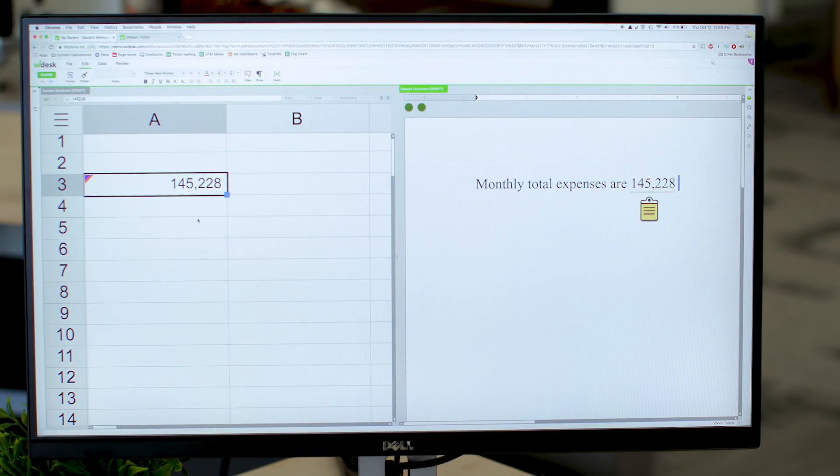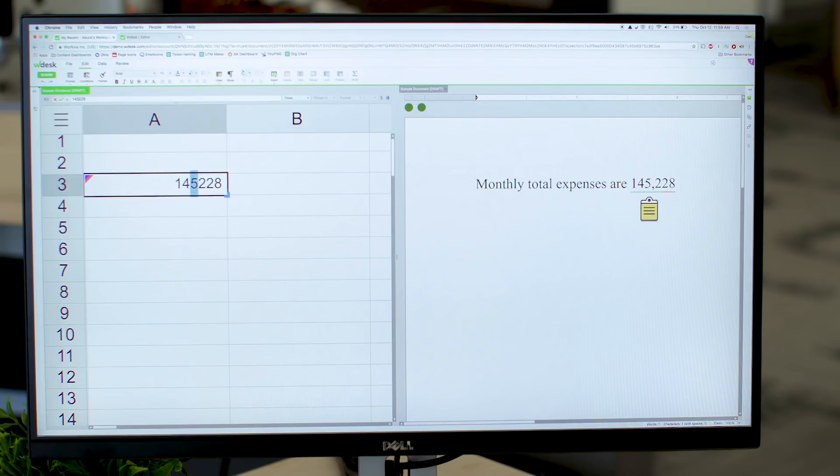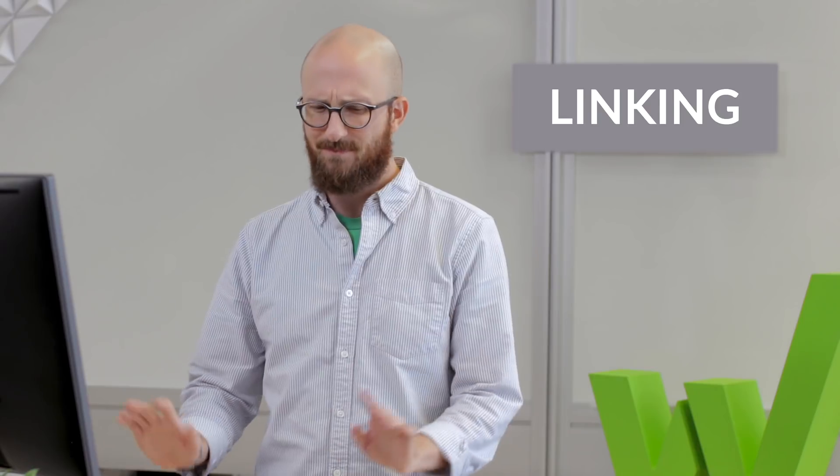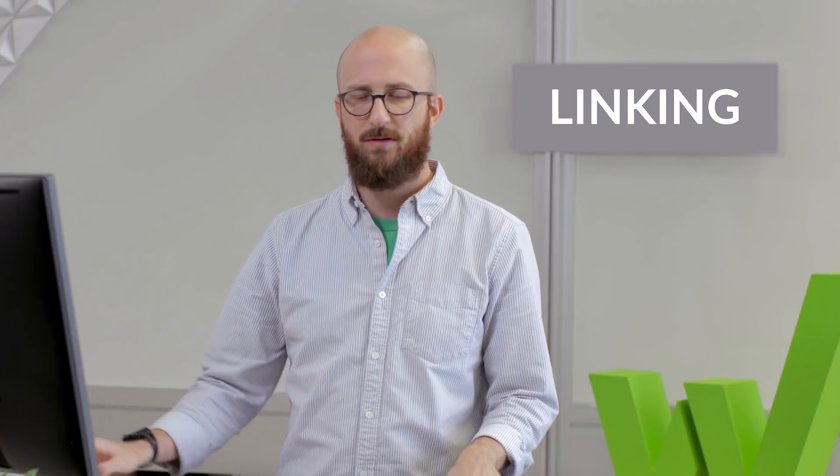And that's it. Now when I change the number over here in the source, you can see it will automatically reflect in the report as well. And that's the easy part. One number, one link place. Simple enough.